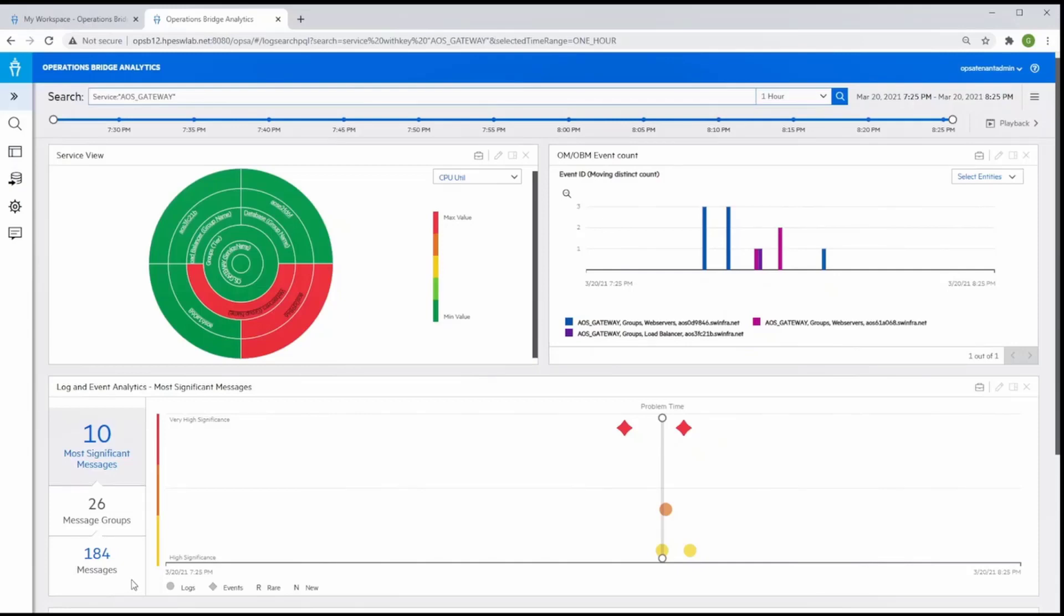The machine learning has automatically analyzed these 184 messages and suggests the 10 most significant messages on which to focus that are relevant to the problem, presented in the scatter plot chart, where the circle icons represent the suggested significant log messages, and the diamonds represent suggested event messages that occurred in this timeframe.